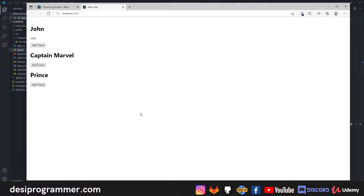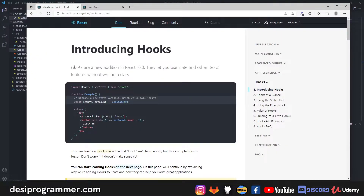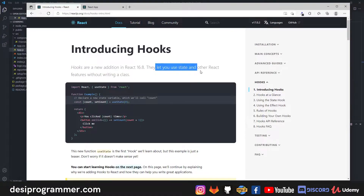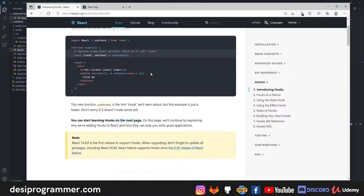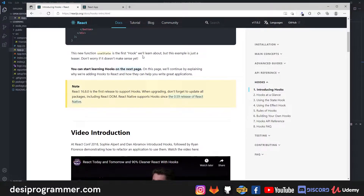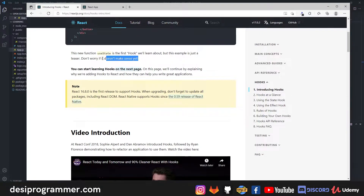In this video we are going to learn about hooks and setState. State in React.js is a very important concept. If you go to the React documentation, it says hooks are a new addition in React 16.8 — they let you use state and other React features without writing a class. The new function useState is the first hook we'll learn about, so pay attention even if it doesn't make sense yet.